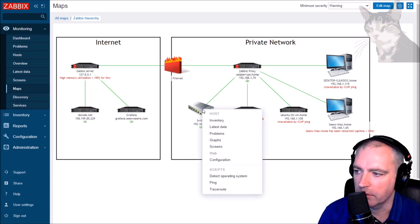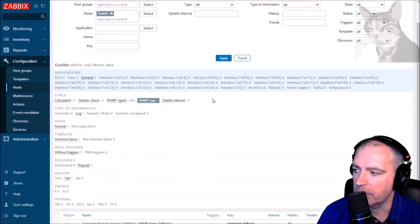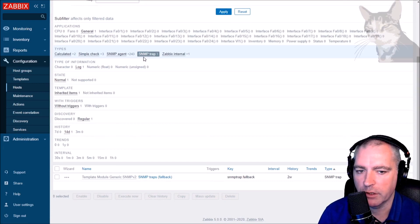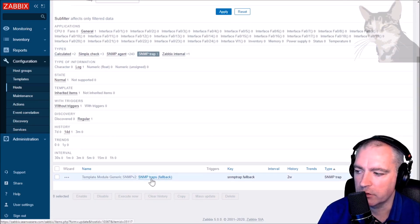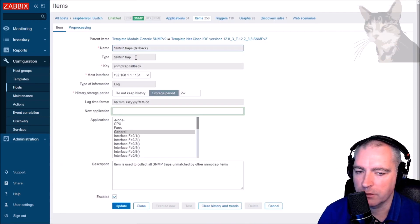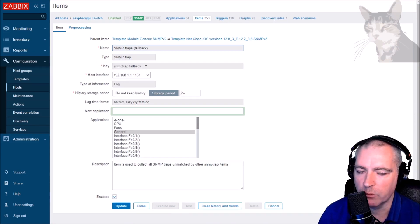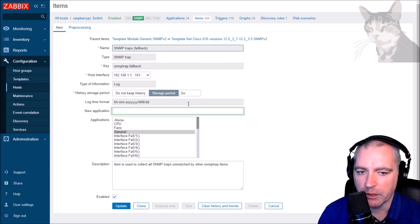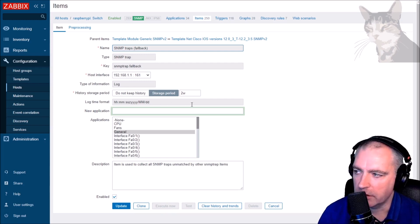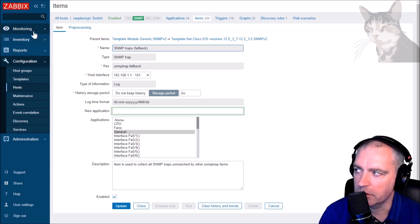If I look at the configuration of one of them, in items, SNMP trap — since I've assigned SNMP templates to all of them, they get one item called SNMP traps fallback. If Zabbix server receives any information which is a type of SNMP trap from any of the hosts, it will put it into the SNMP traps fallback item, which is a type of log, and we'll be able to read that. So if our devices are sending out SNMP traps and we've configured this correctly, we'll see them inside Zabbix.